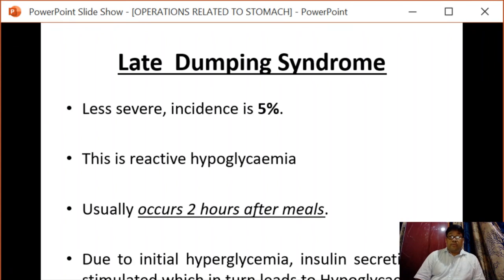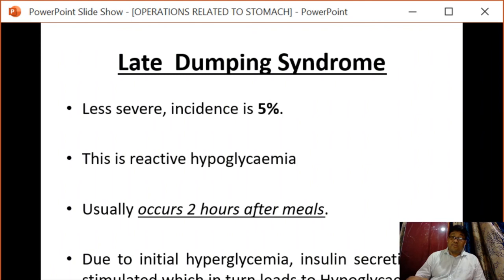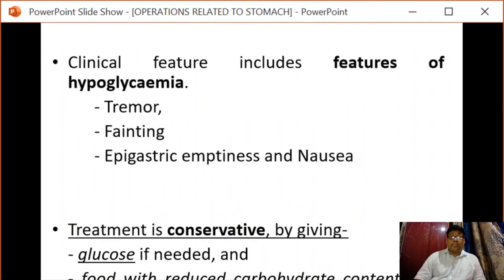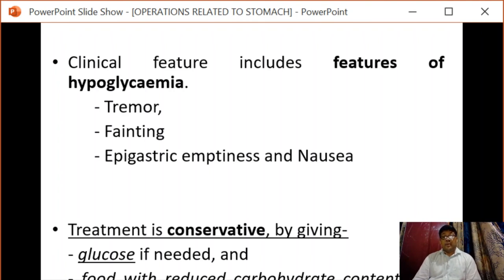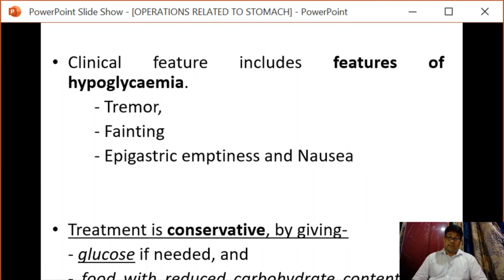Coming to late dumping syndrome, it is less severe with an incidence of 5%. It is a reactive hypoglycemic phase, usually occurring two hours after a meal. Due to initial hyperglycemia, insulin secretion is stimulated, which in turn leads to hypoglycemia. Clinical features include features of hypoglycemia and epigastric emptiness.